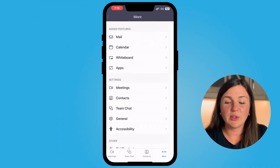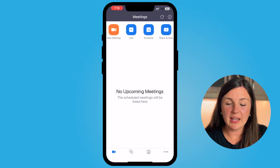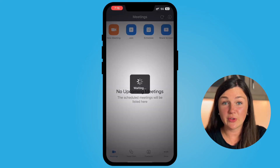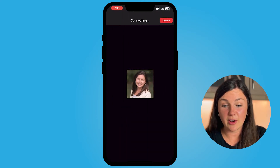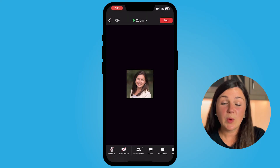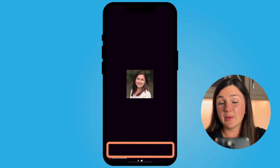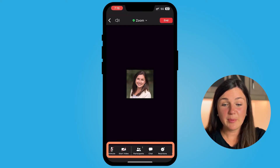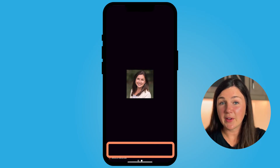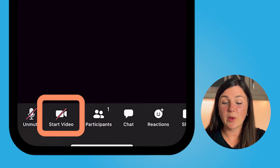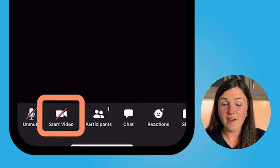Once you are now in the Zoom meeting, I want to show you how to turn your video camera on or off. If you do not see the toolbar at the bottom of your screen, tap your finger anywhere on the screen, and then on the bottom left hand corner you'll see Start Video with the red slash in it — that means it's off.